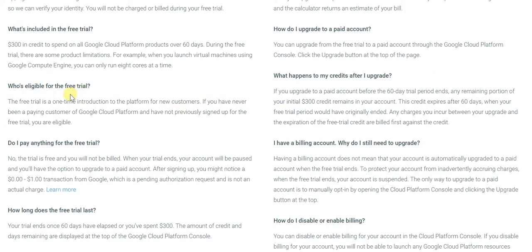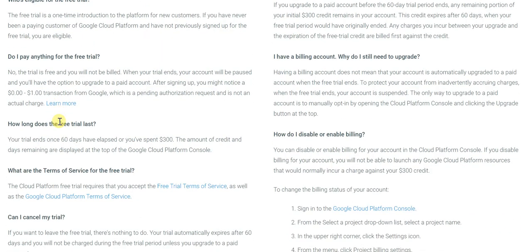And who's eligible? Practically everybody. The only criteria is that if you've never been a paying customer of Google Cloud Platform and have not previously signed up for the free trial, you're eligible. That would make most of us, since a lot of us are not actually paying customers of Google Cloud Platform and may not have previously signed up for the free trial. So yes, you can easily go ahead and do so.